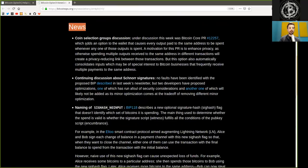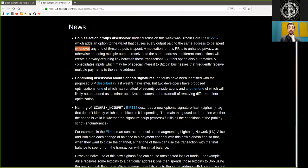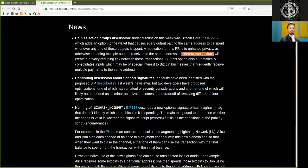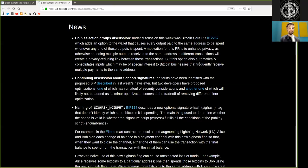News. Coin selection group discussion. Under discussion this week was Bitcoin pull request which adds an option to the wallet that causes every output paid to the same address to be spent whenever any one of those outputs is spent. A motivation for this pull request is to enhance privacy, as otherwise spending multiple outputs received to the same address in different transactions will create a privacy reducing link between those transactions. But this option also automatically consolidates inputs which may be of specific interest to Bitcoin businesses that frequently receive multiple payments to the same address. That includes, for example, donations on Talecoin.